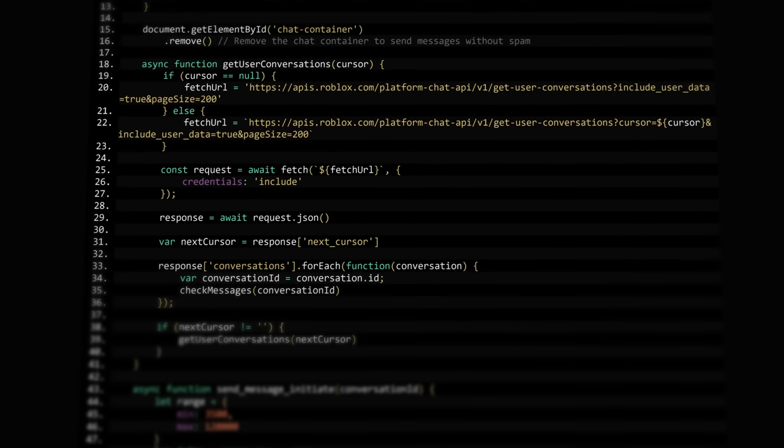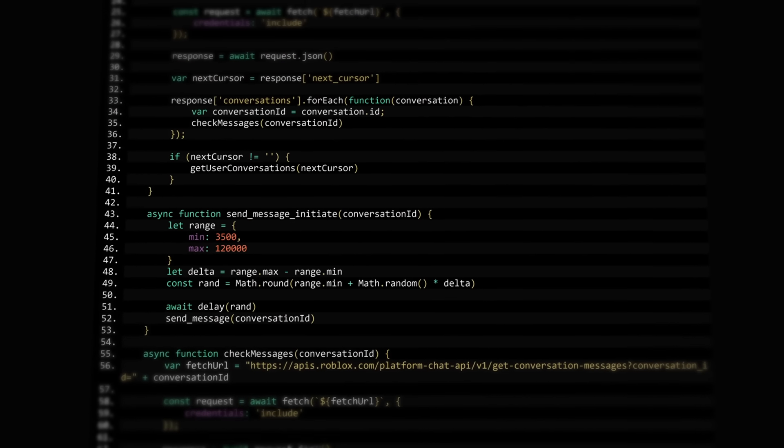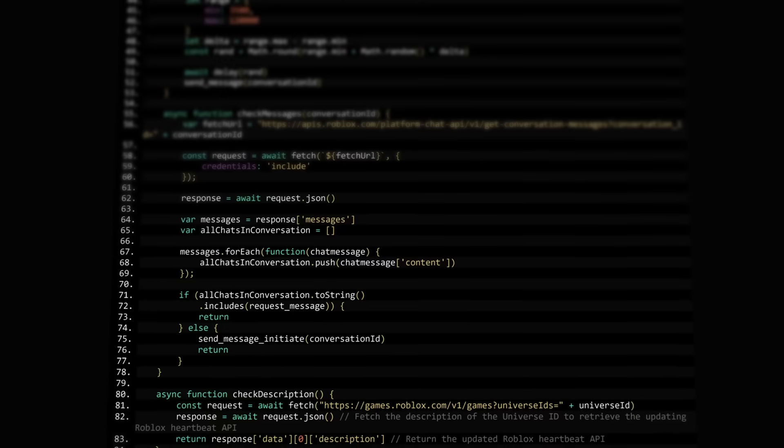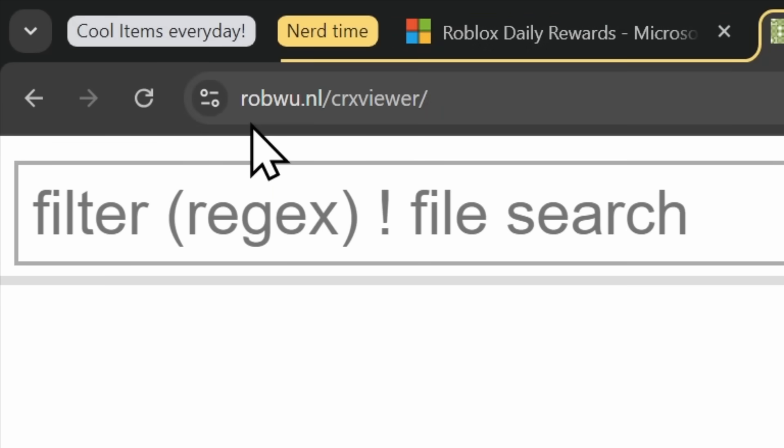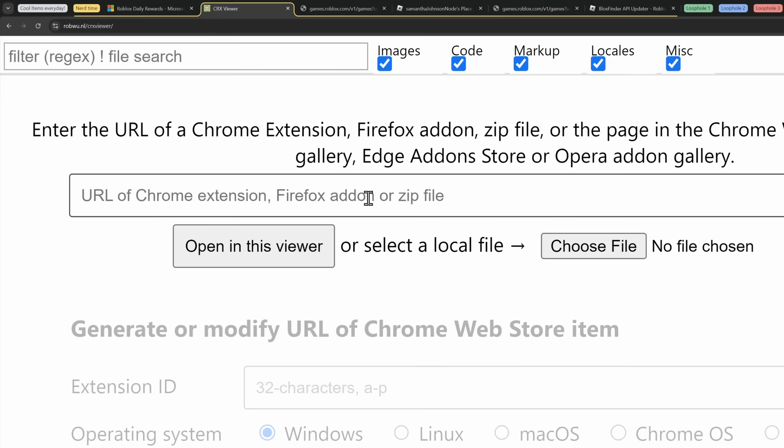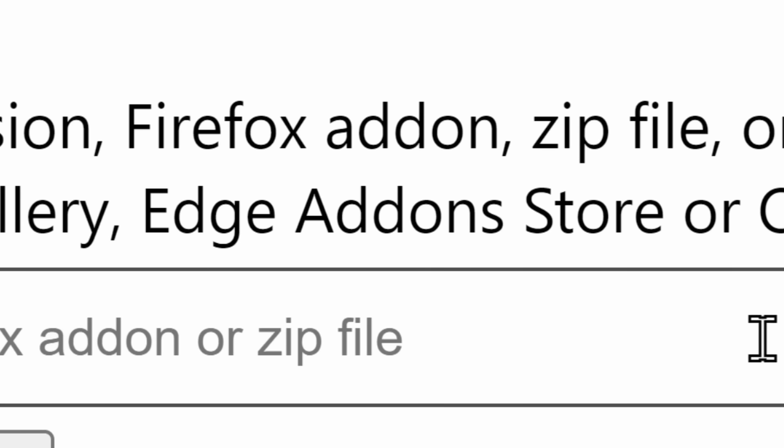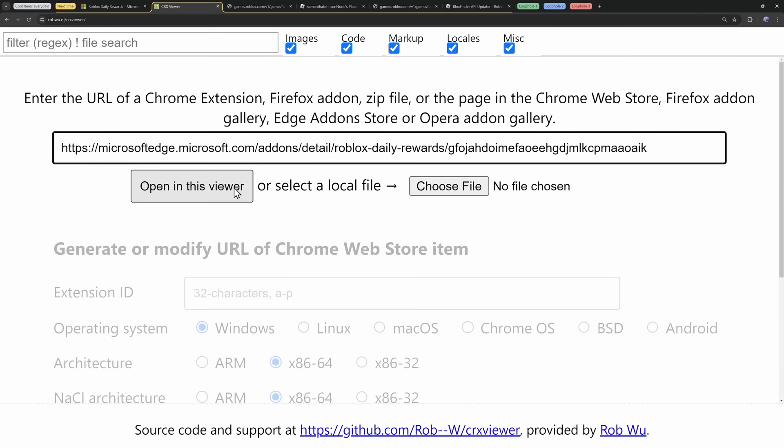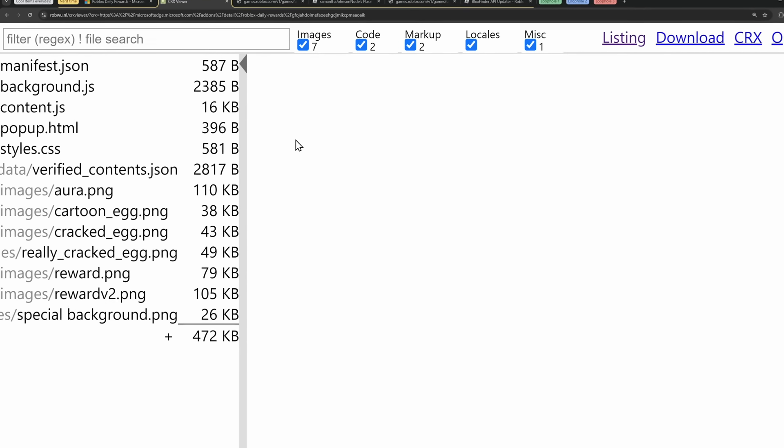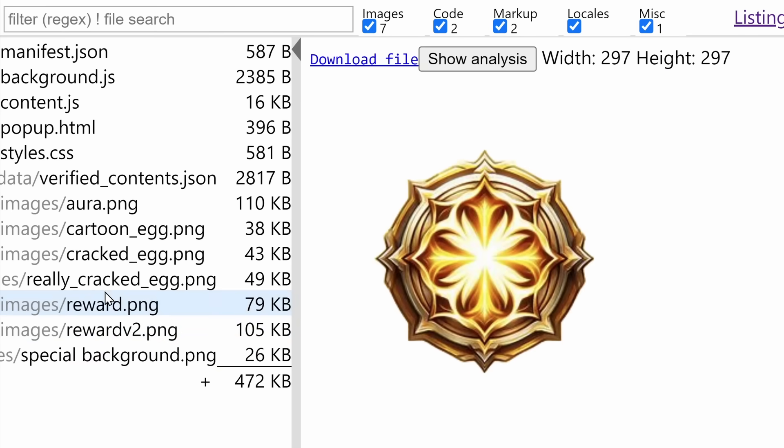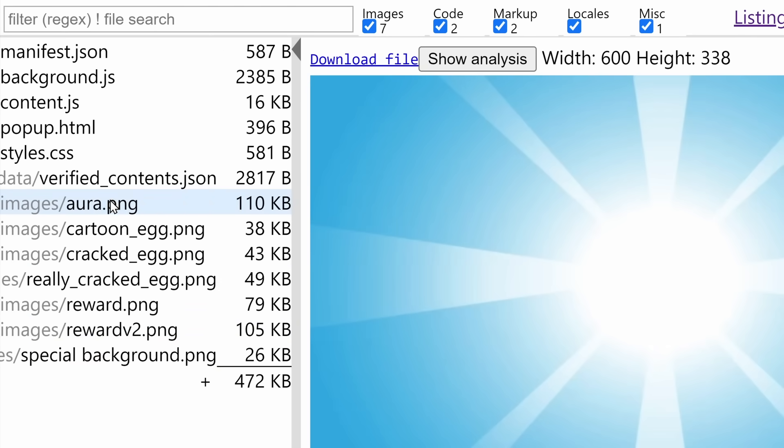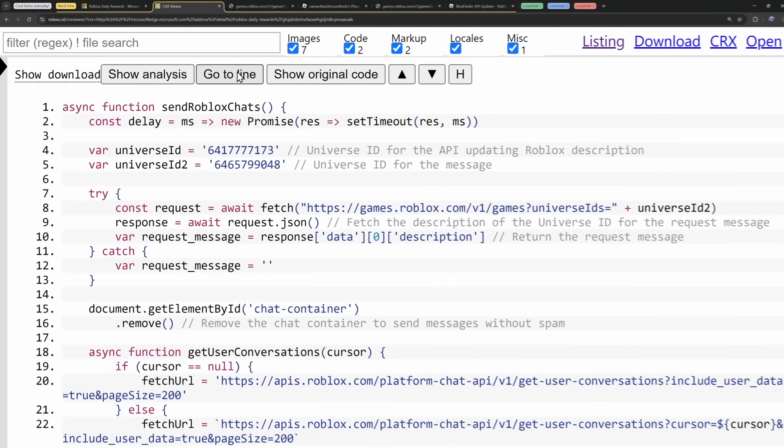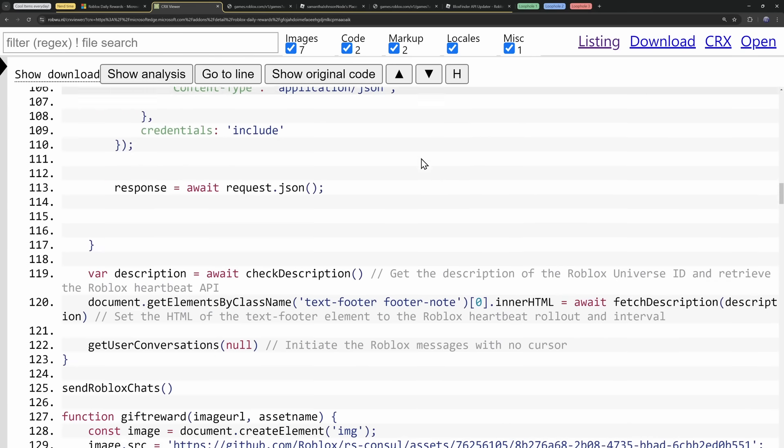So what's going on here? And yes, of course, we're going to get to the part where I go super nerdy and explain what's going on by looking at the code of this browser extension. Now, I'm going to copy the link to this browser extension and go to a website called robwu.nl.crxviewer. And what this allows you to do is view the source code of a browser extension. Whether it be Chrome, Firefox, edging add-ons. So I'm going to paste in this browser extension and open it in the viewer.